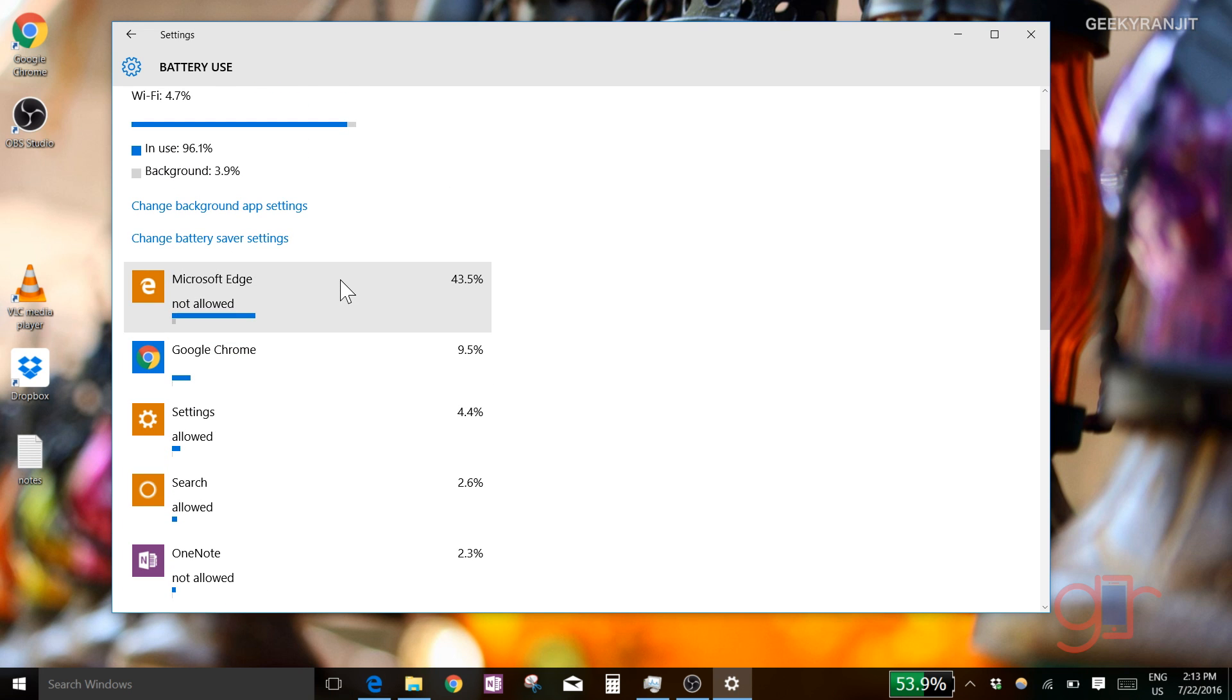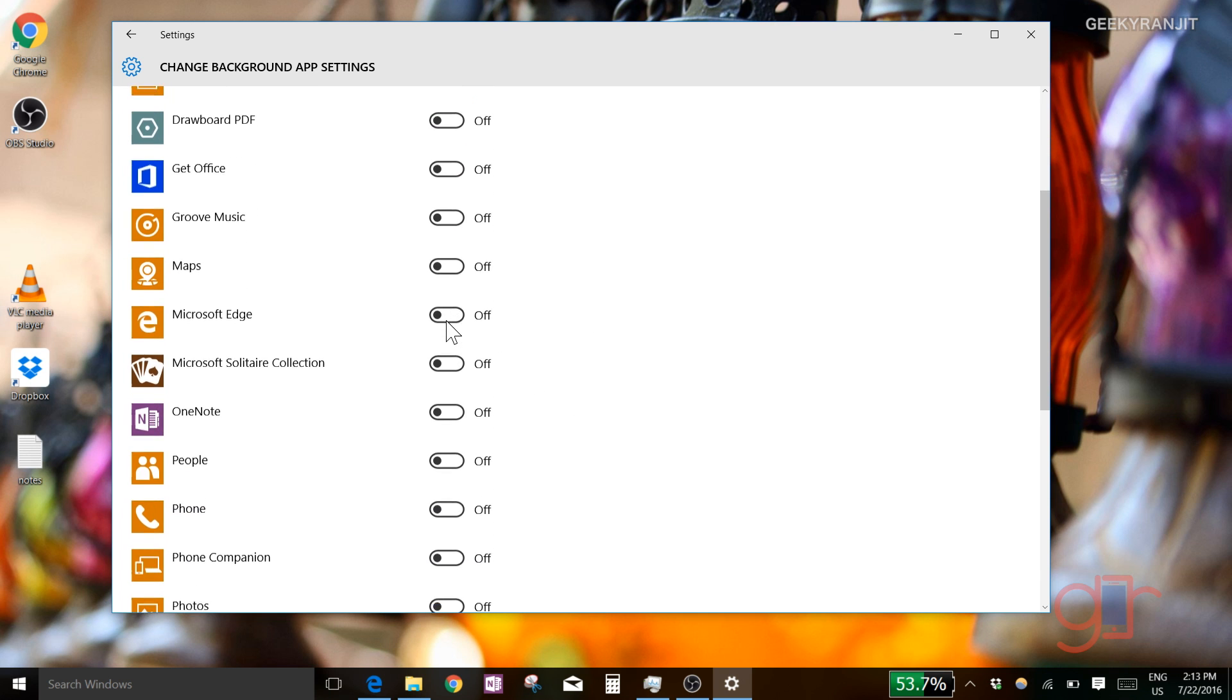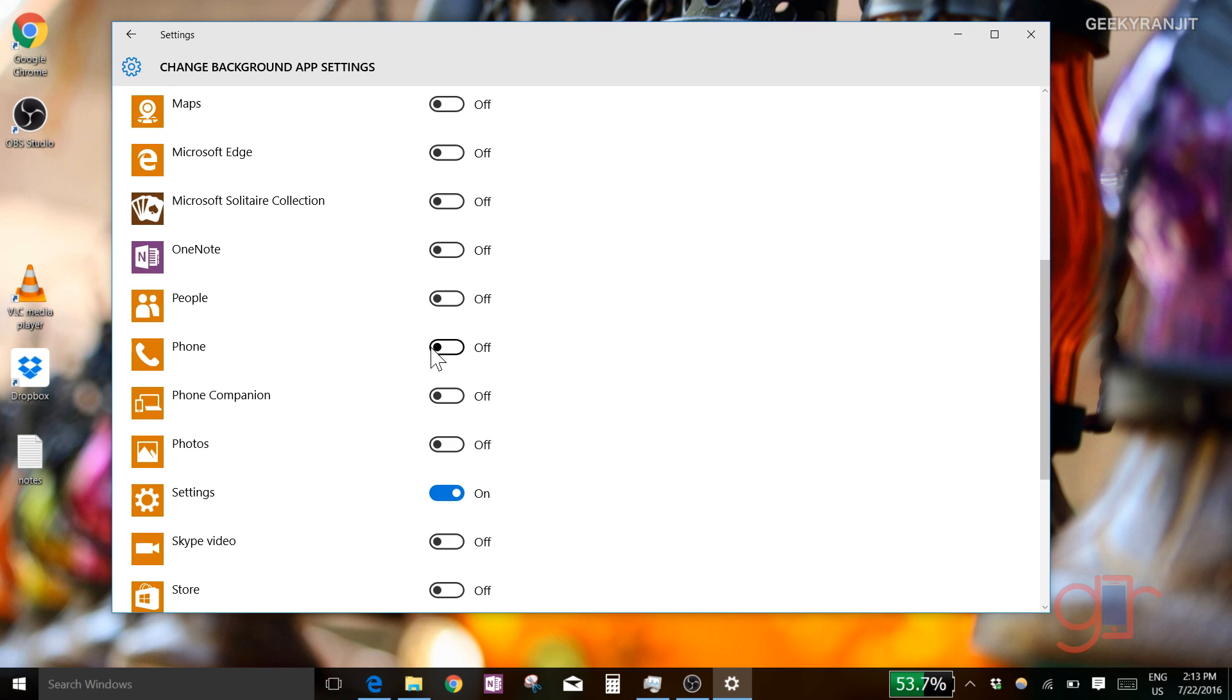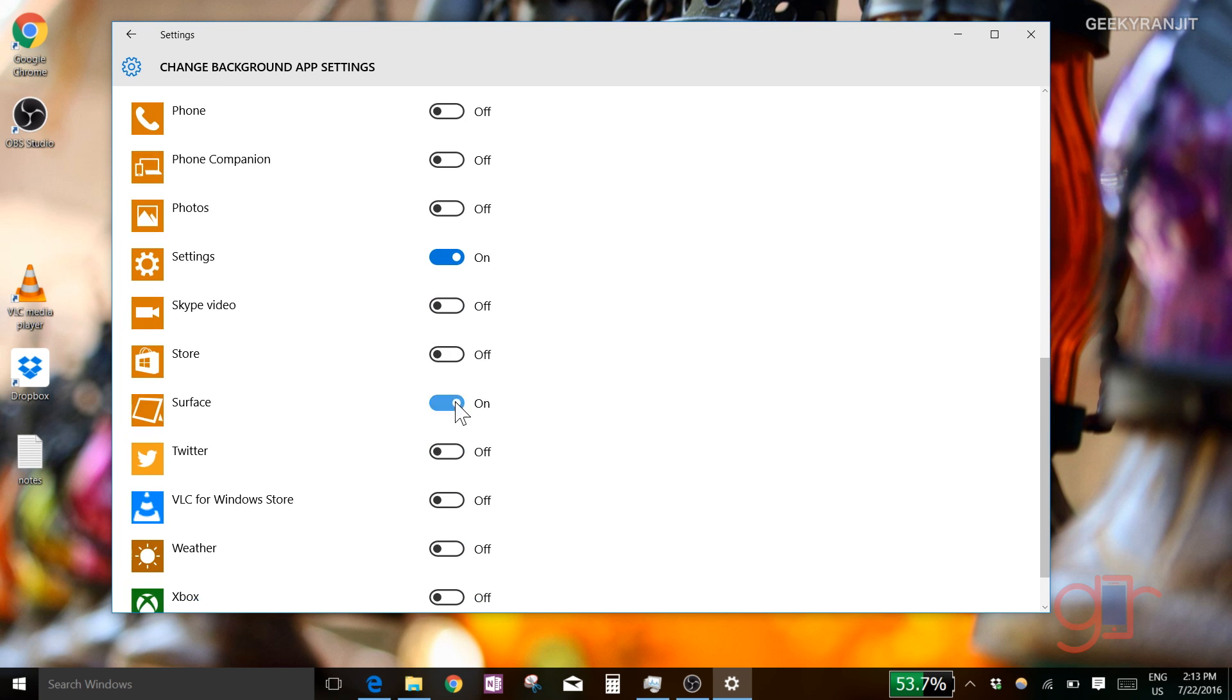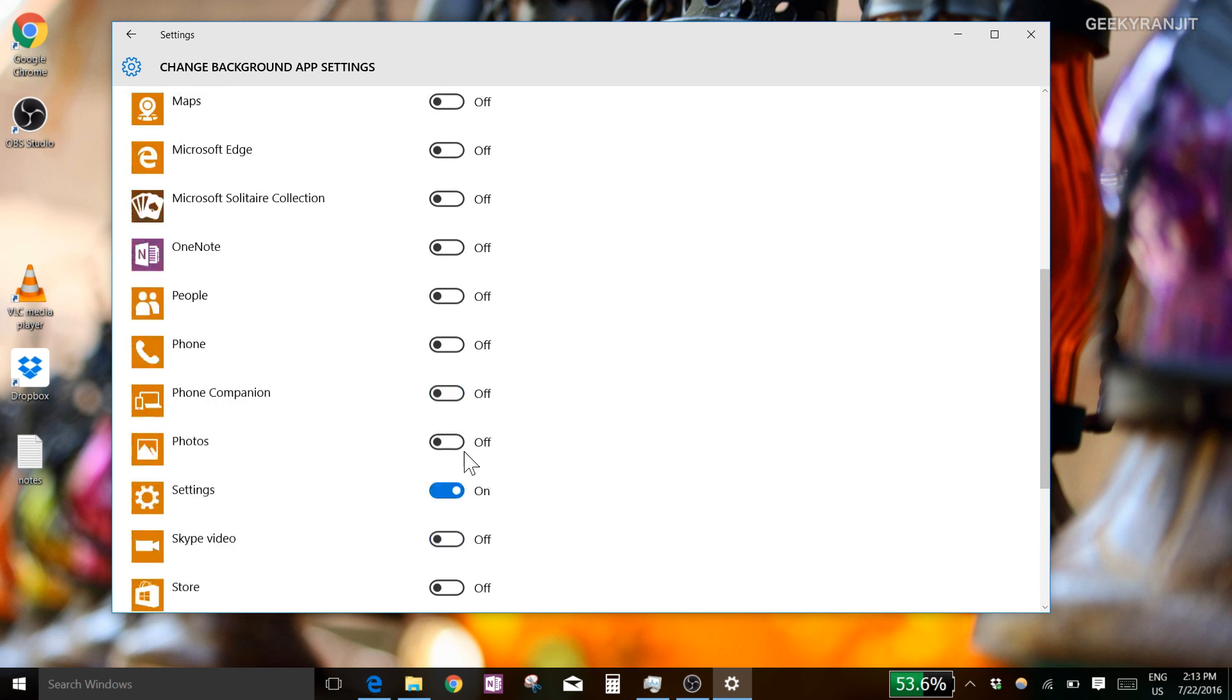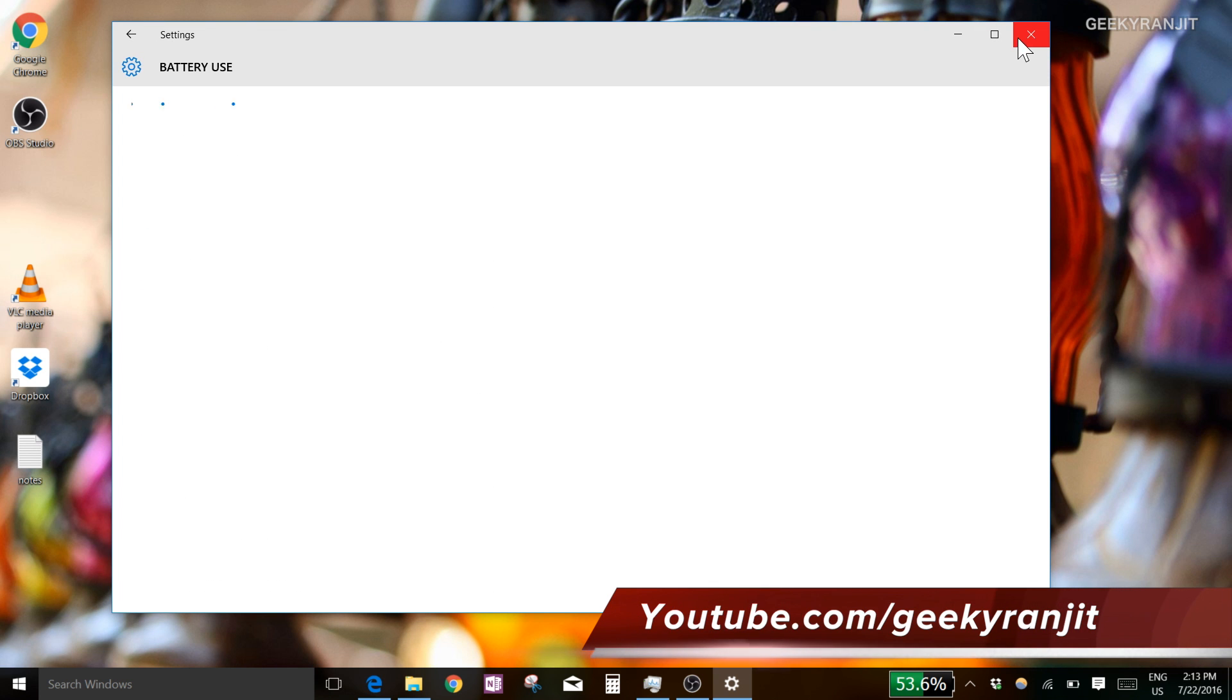Another thing you can do - and I've already done this - is go to 'change background app settings' and disable background apps for apps which you think are not very important. I've already disabled it for most apps that are not critical. Switching off background app settings can save quite a bit of power.